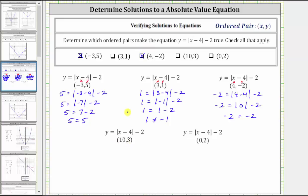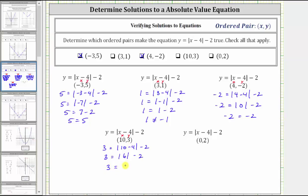The next ordered pair is ten comma three. We substitute ten for x and three for y. Performing the substitution gives us three equals the absolute value of ten minus four minus two. Ten minus four is equal to six, giving us three equals the absolute value of six minus two. The absolute value of positive six is positive six, giving us three equals six minus two. Six minus two is four, and three does not equal four, and therefore this ordered pair does not make the equation true and is not a solution.